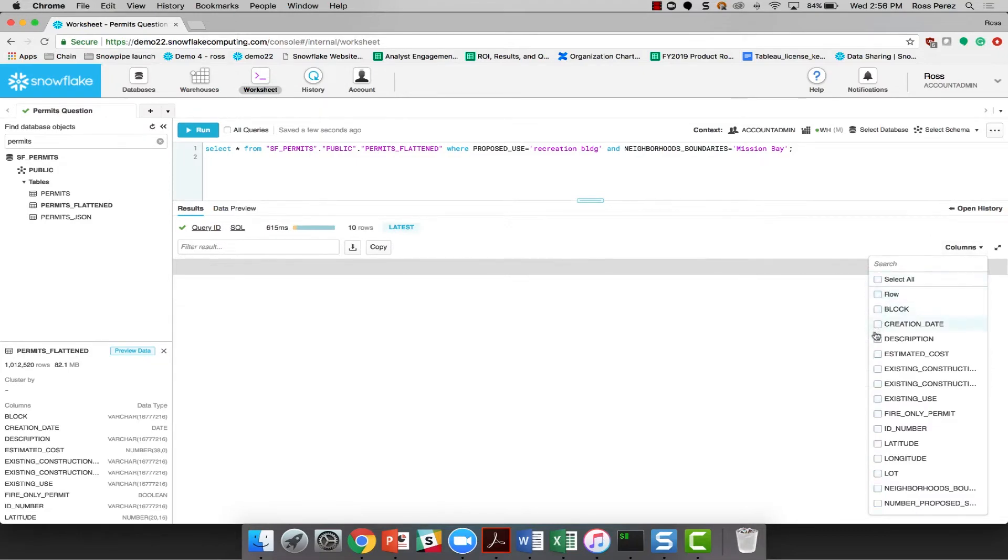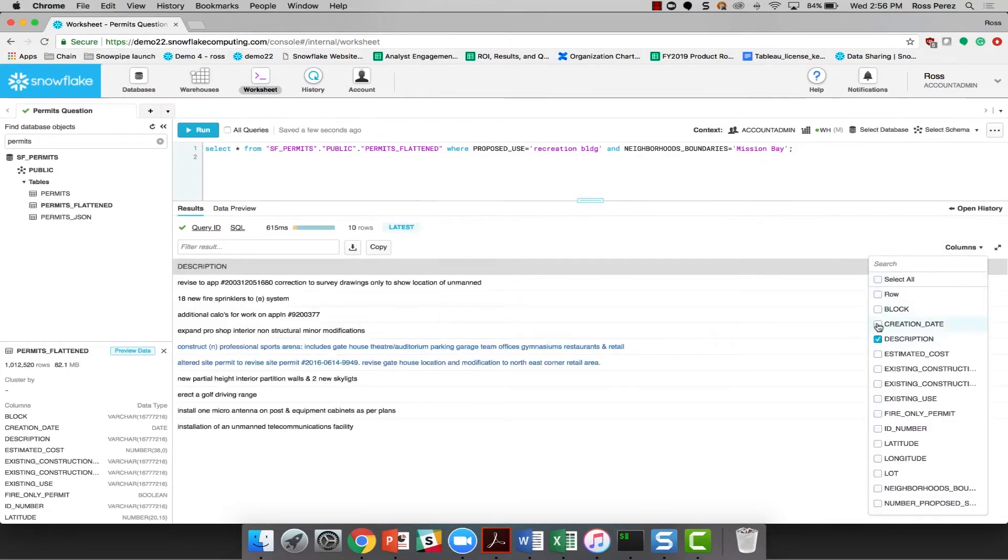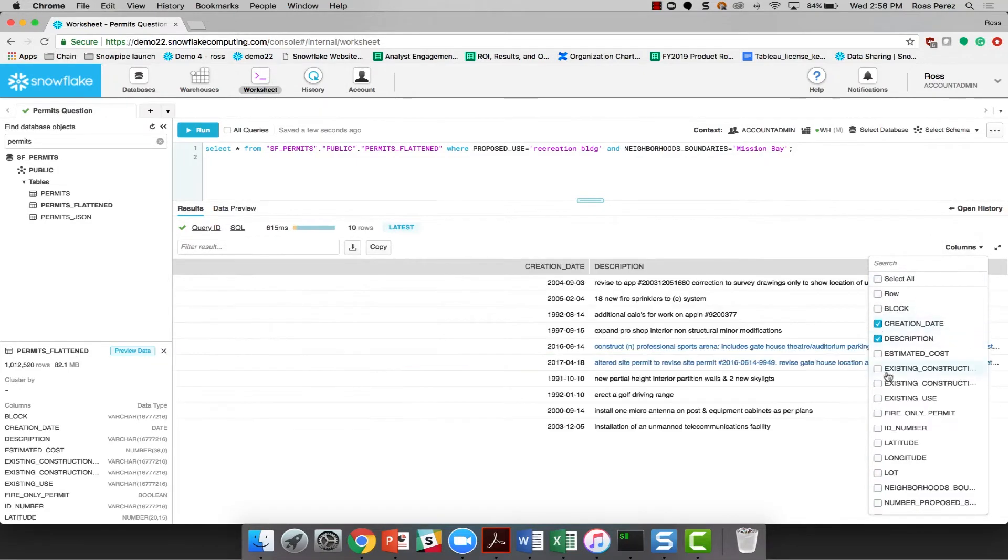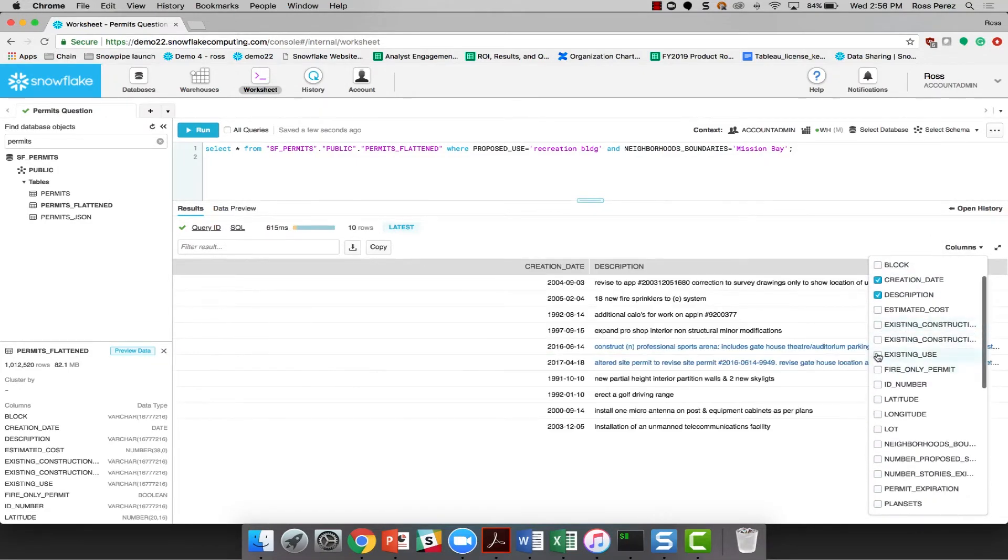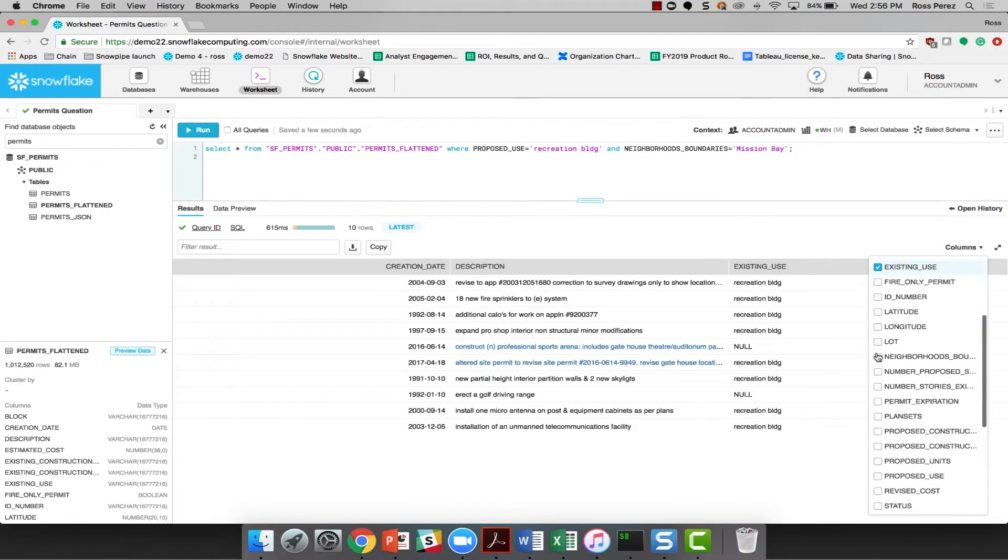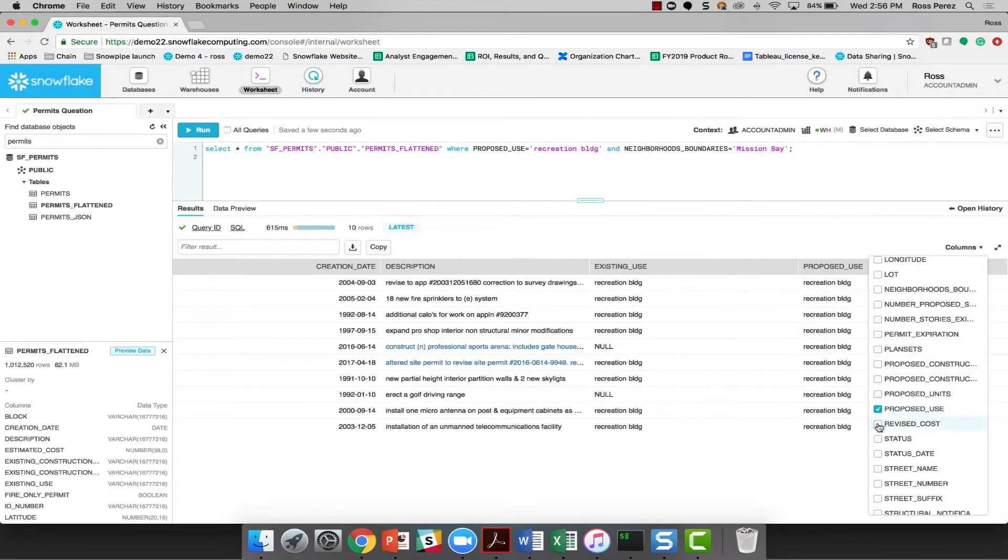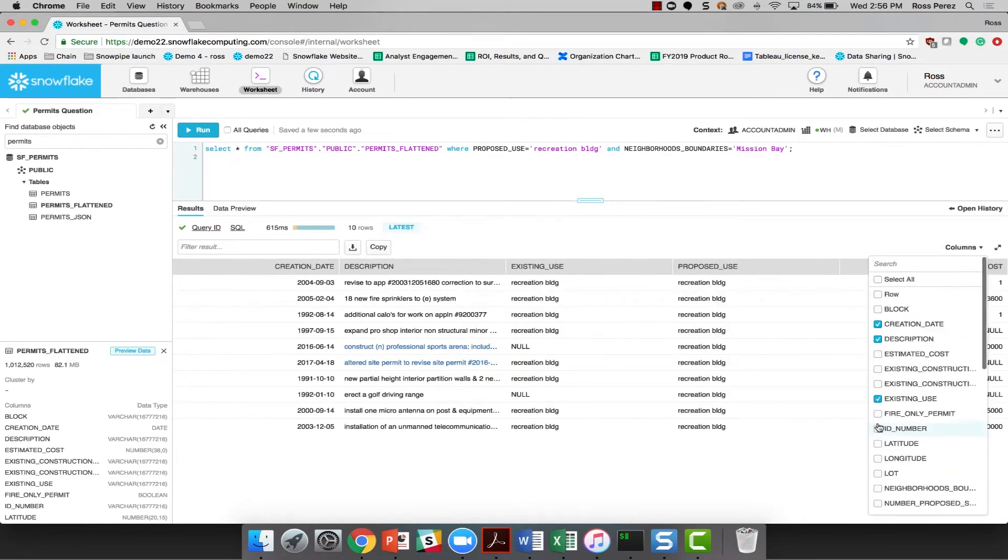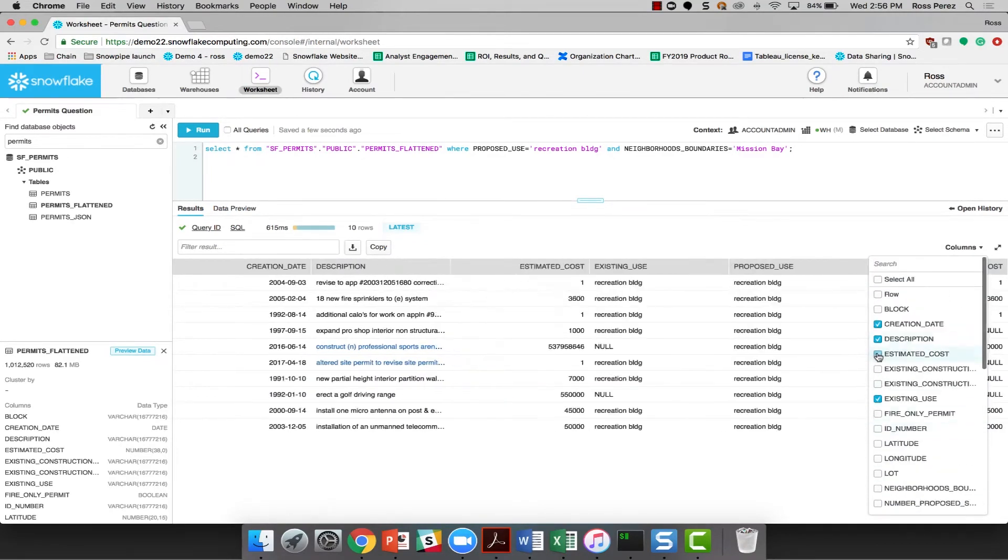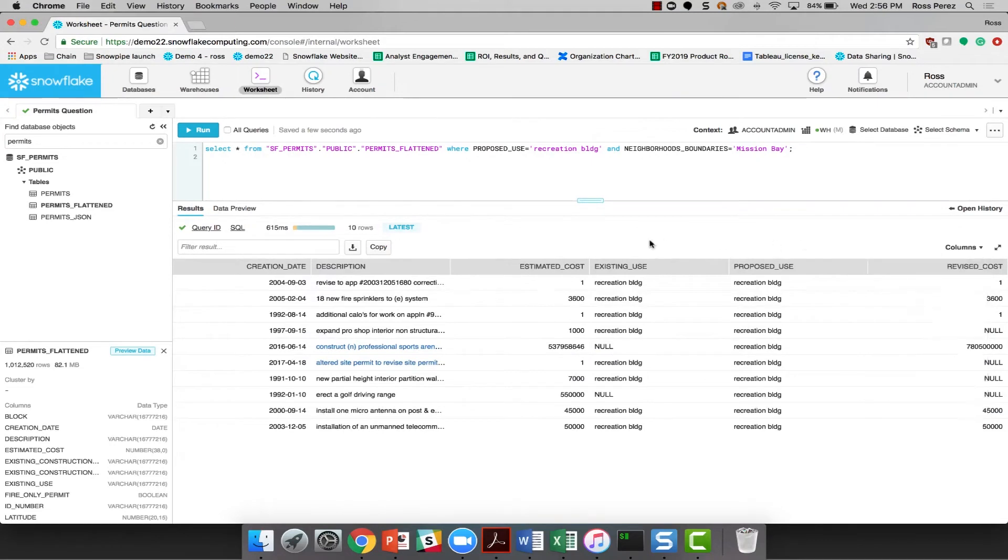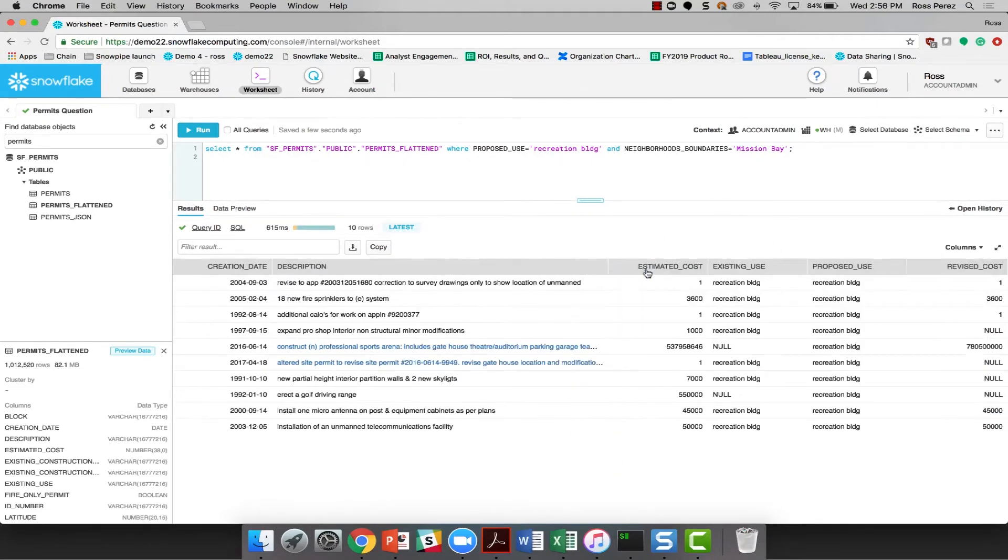And I'm just going to filter down to just the description, creation date, existing use, proposed use, revised cost, and estimated cost, because those are the only fields that are really important to me to be able to use in this particular question.